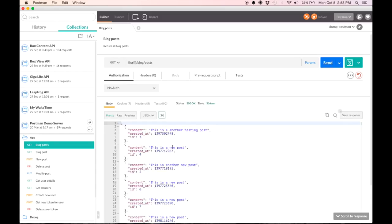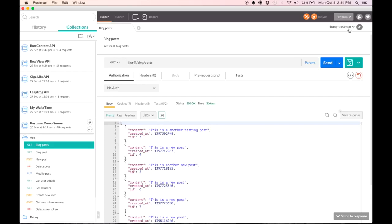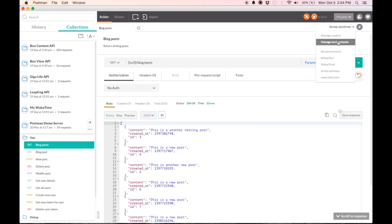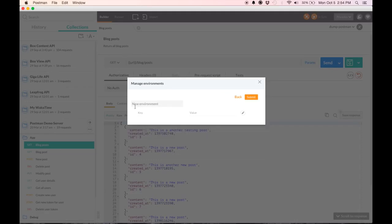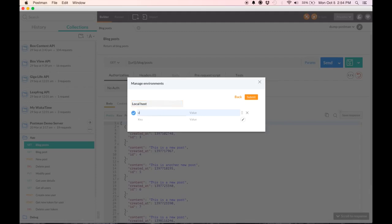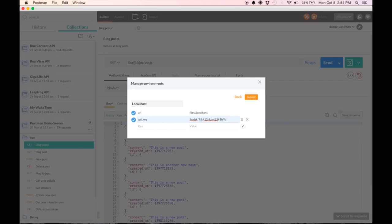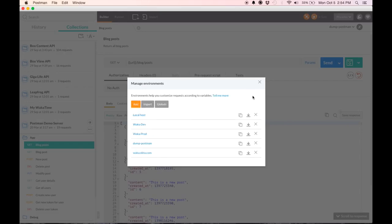Now, if I want to create an environment from scratch, I go to manage environments. I'm going to create a localhost and a production environment. So I can hit add. Here I'm going to say localhost. My localhost has a URL defined and it has its own API key.